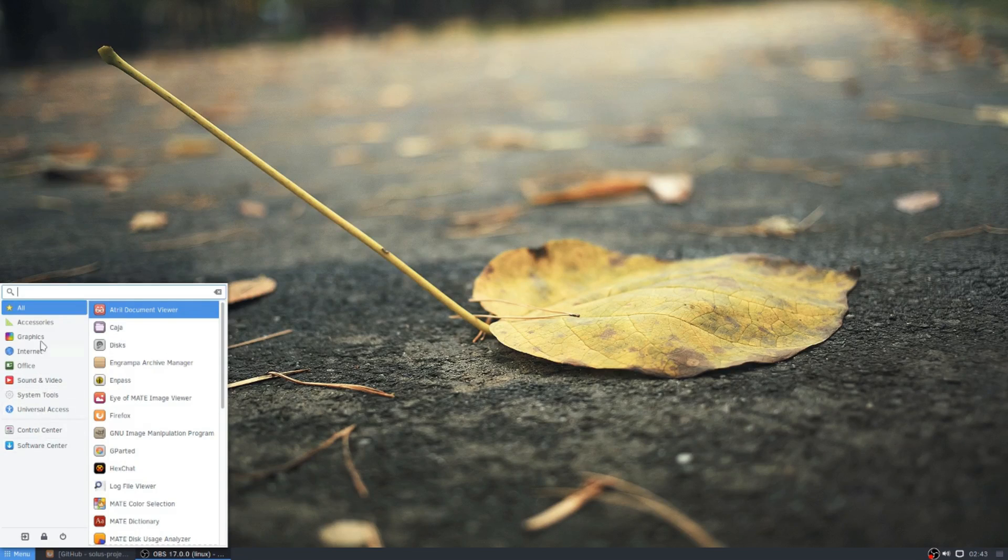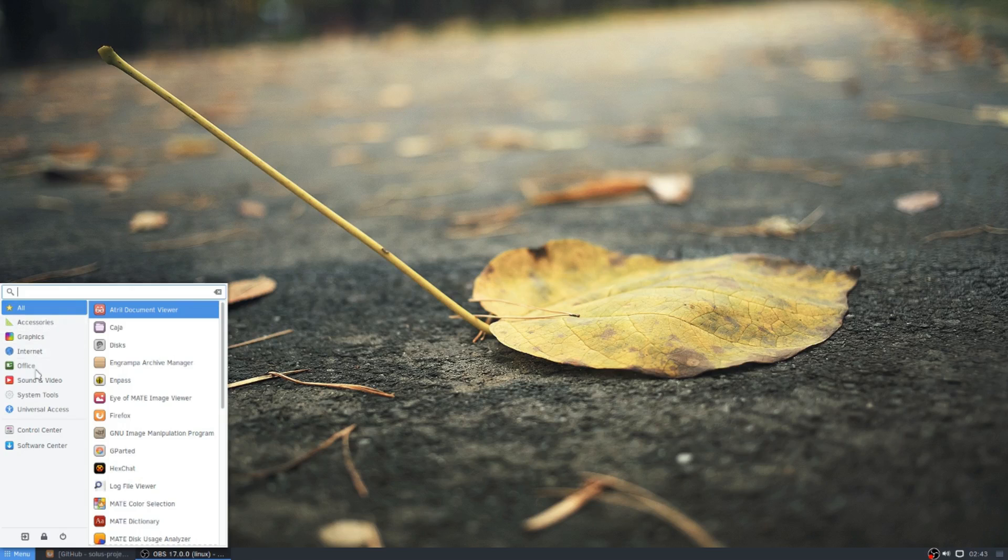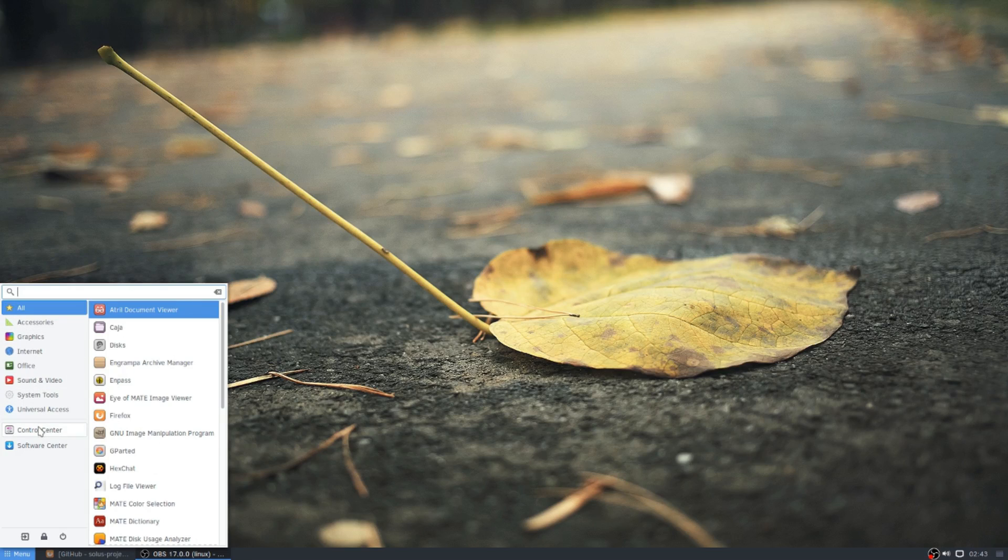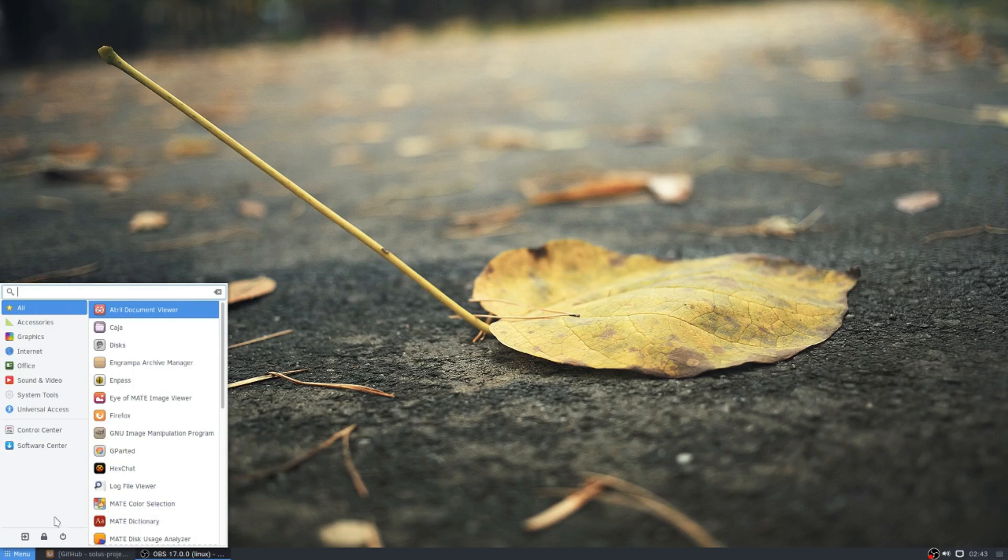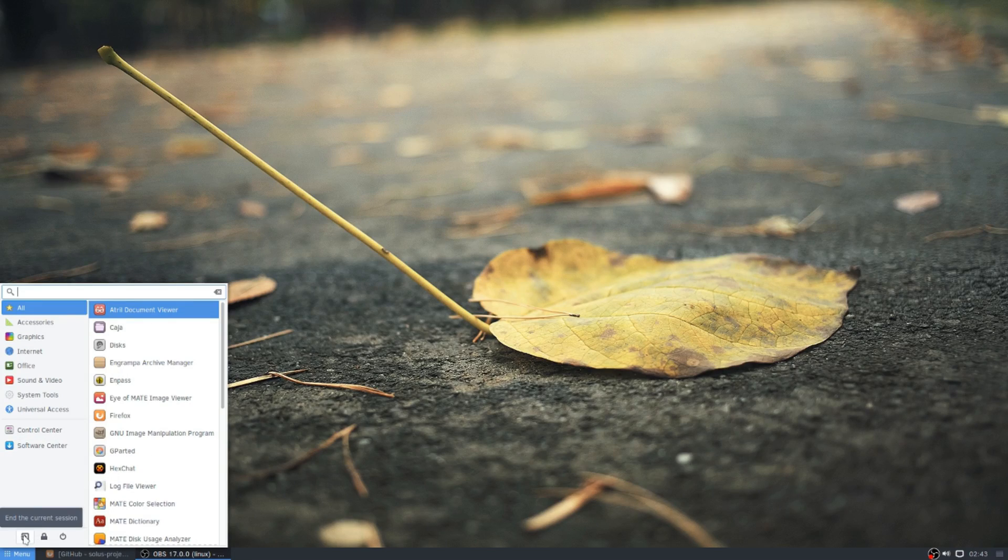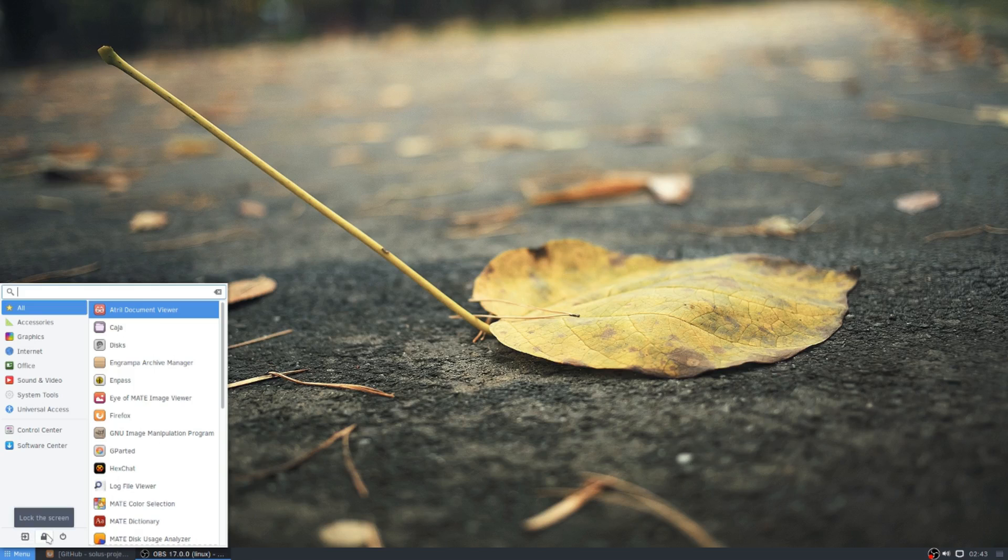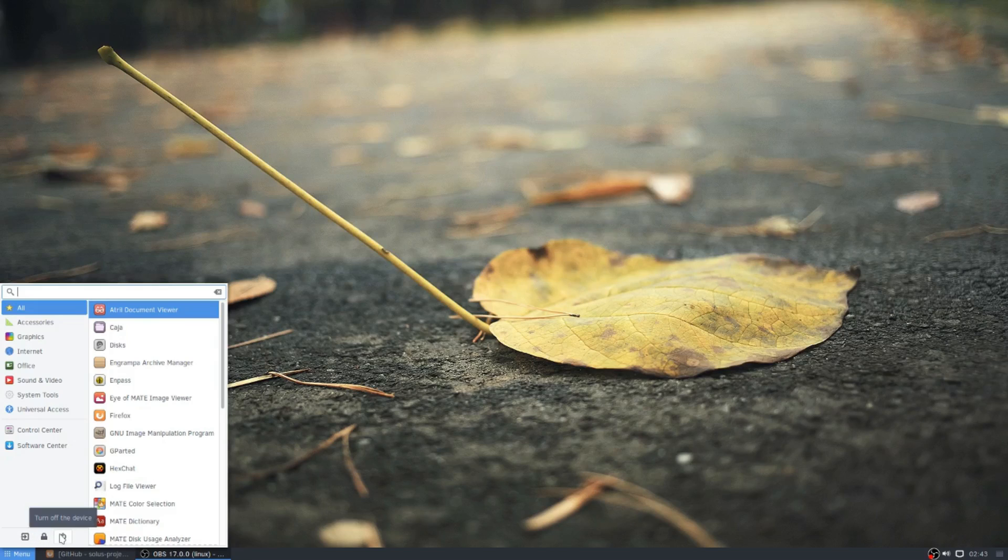So you have your categories, and you have a shortcut to the control center, you have a shortcut to the software center, and you have your power options: log out, lock, and power off.